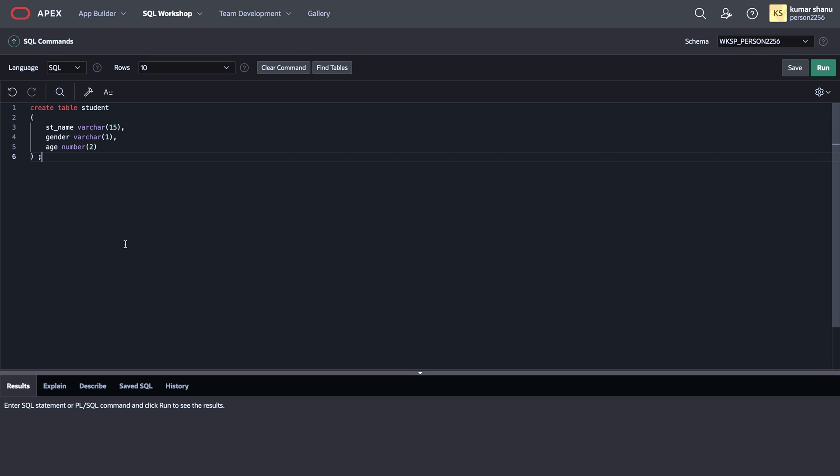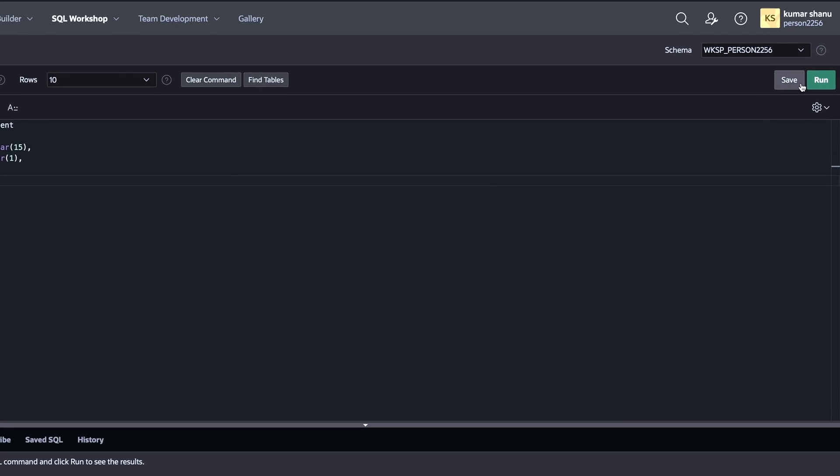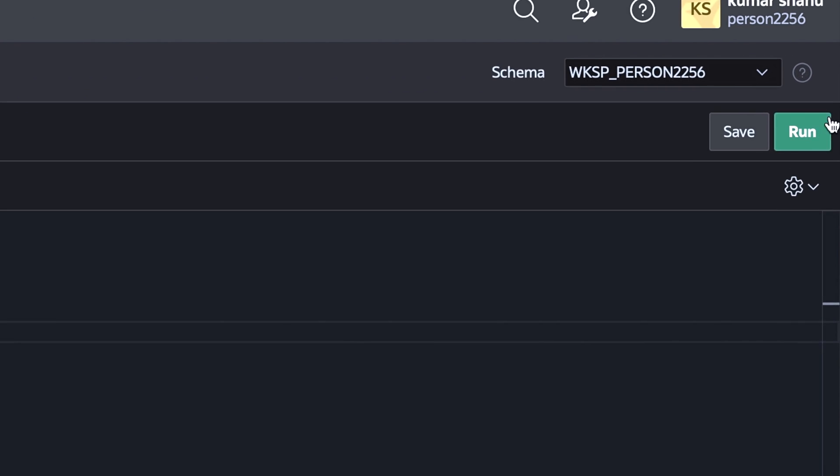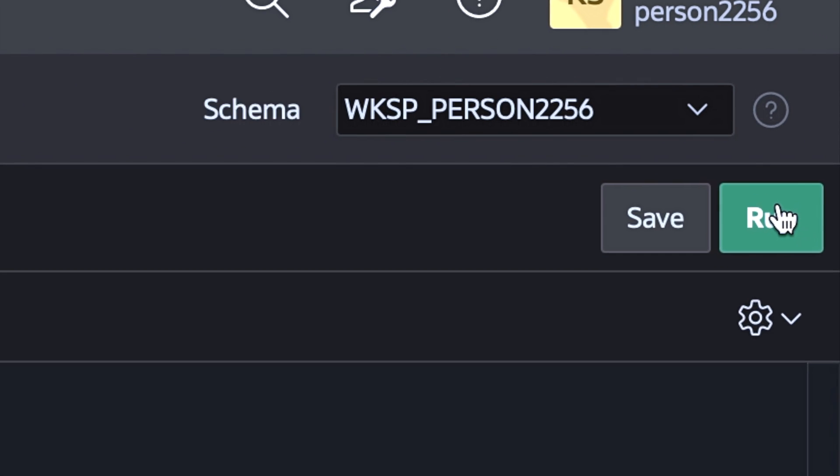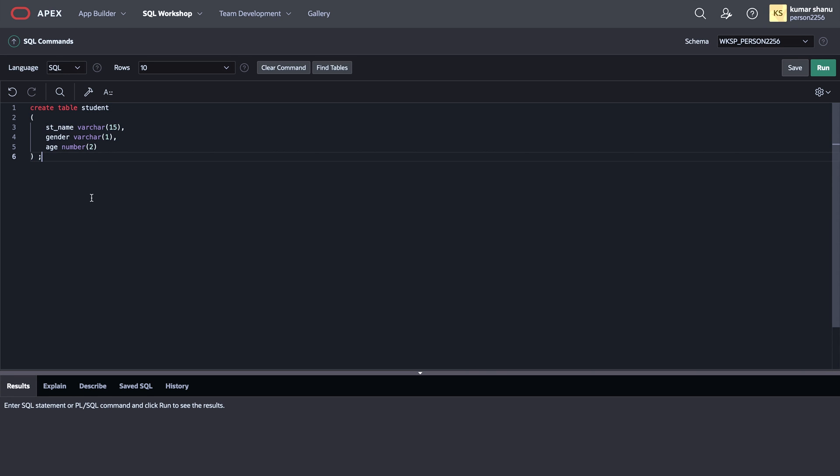Now what I can do is I can just run this program from the top right corner. You can see there is a run button present over here. Or if you have written multiple statements and you want to execute any one of them, then you can select that part of statement and then you can run it.